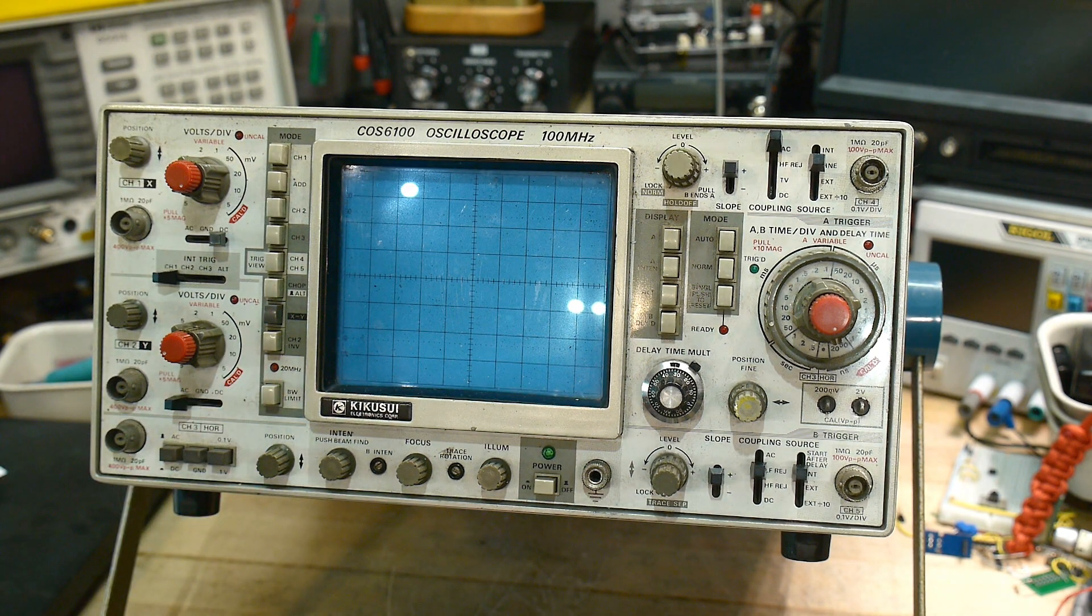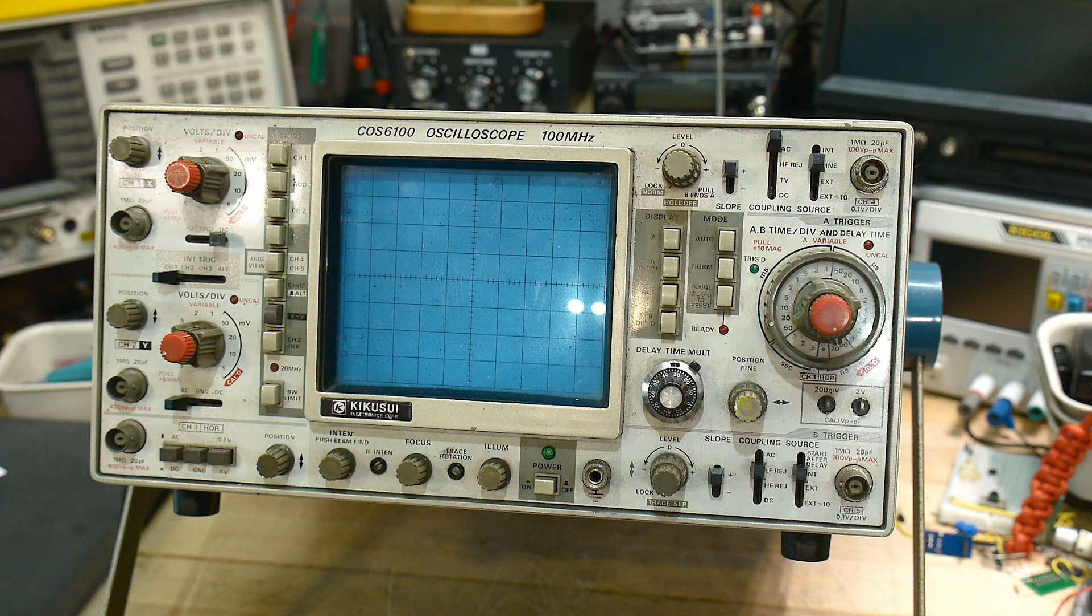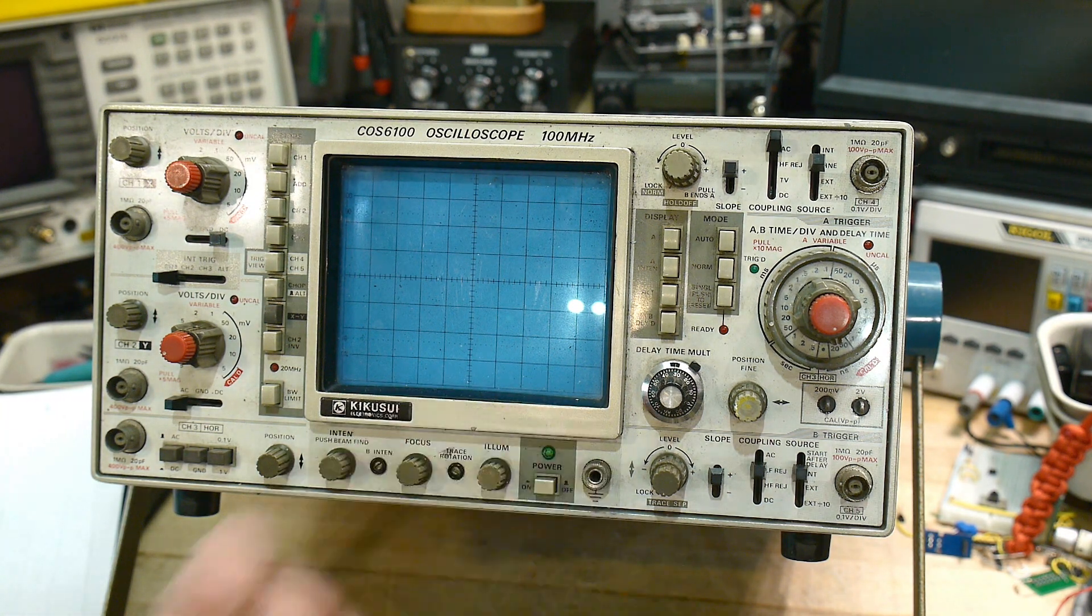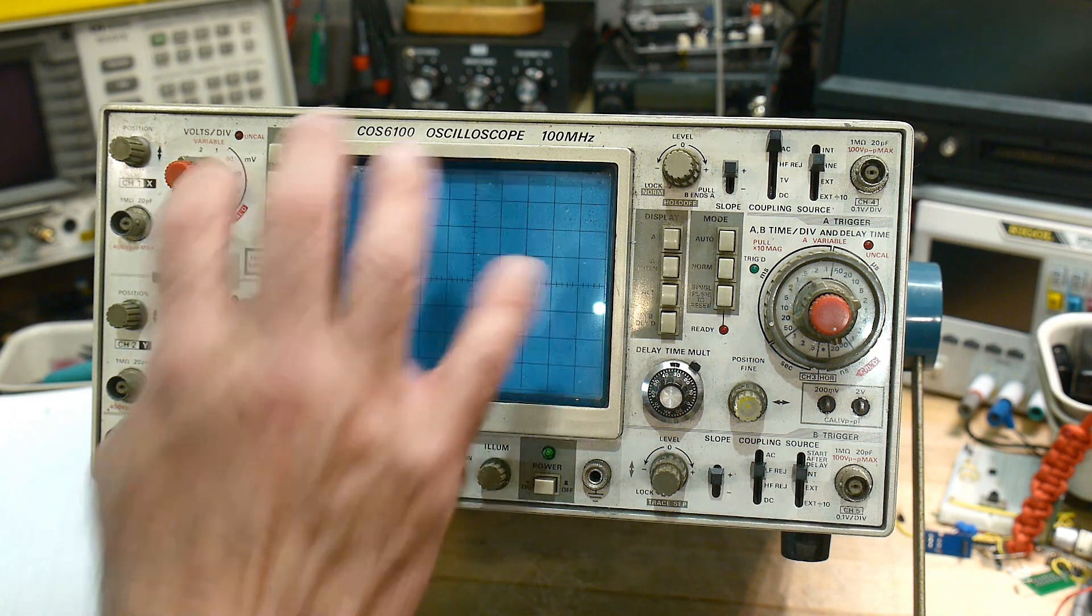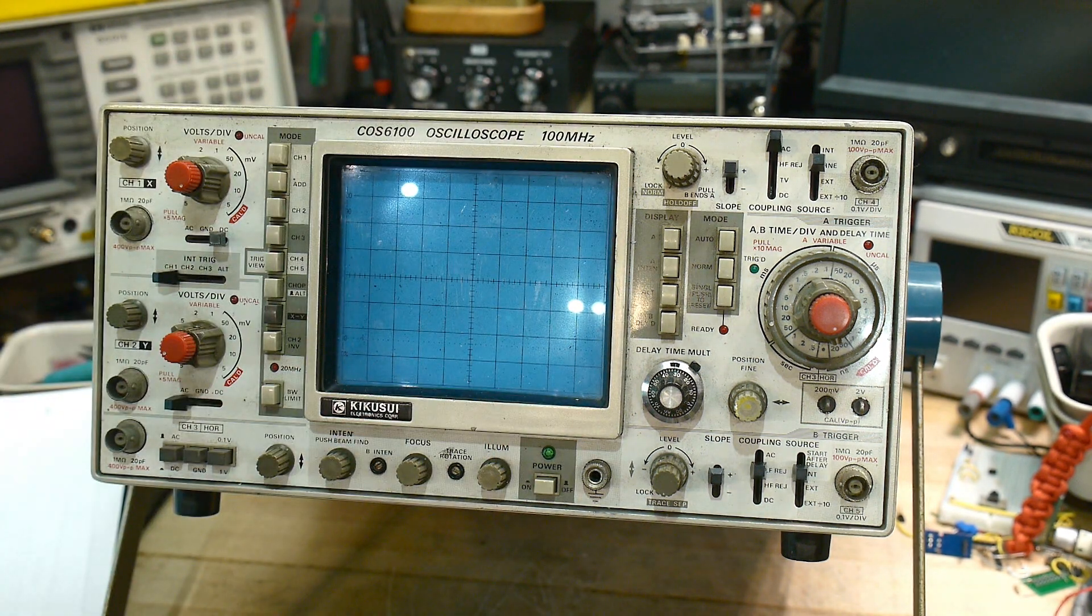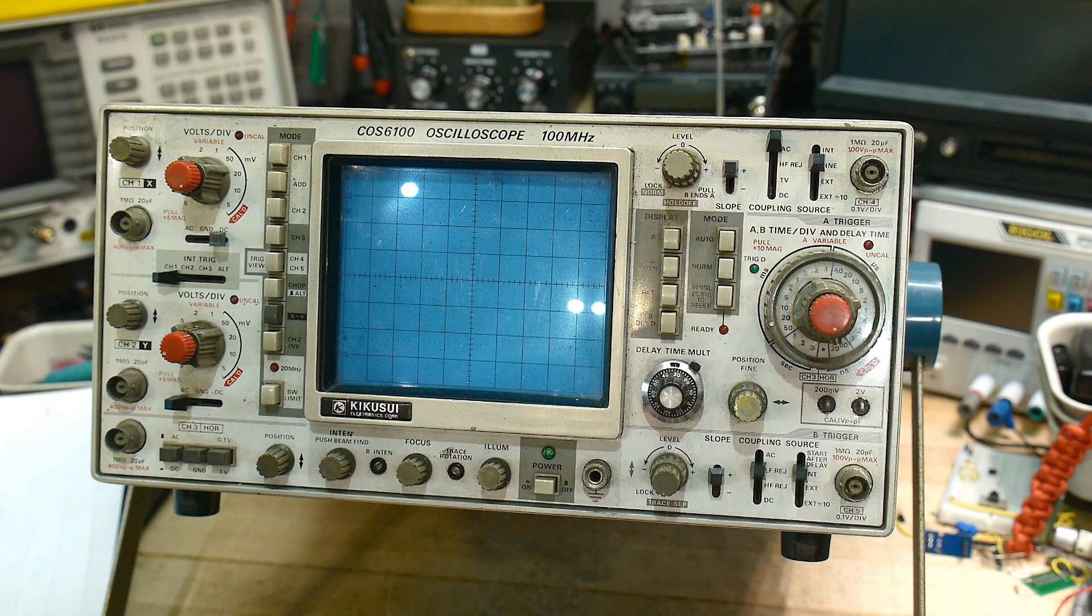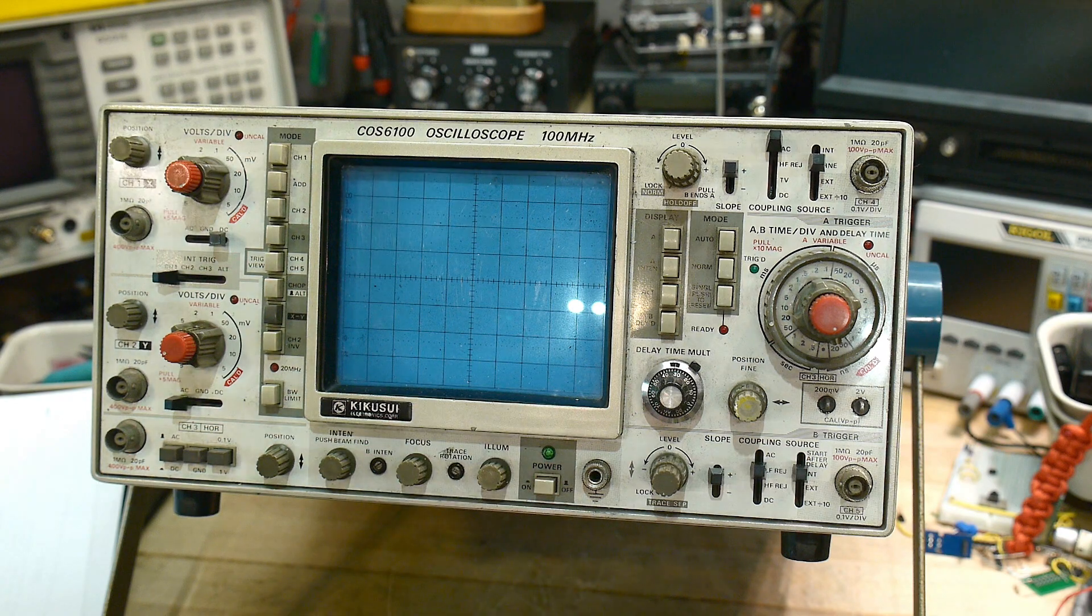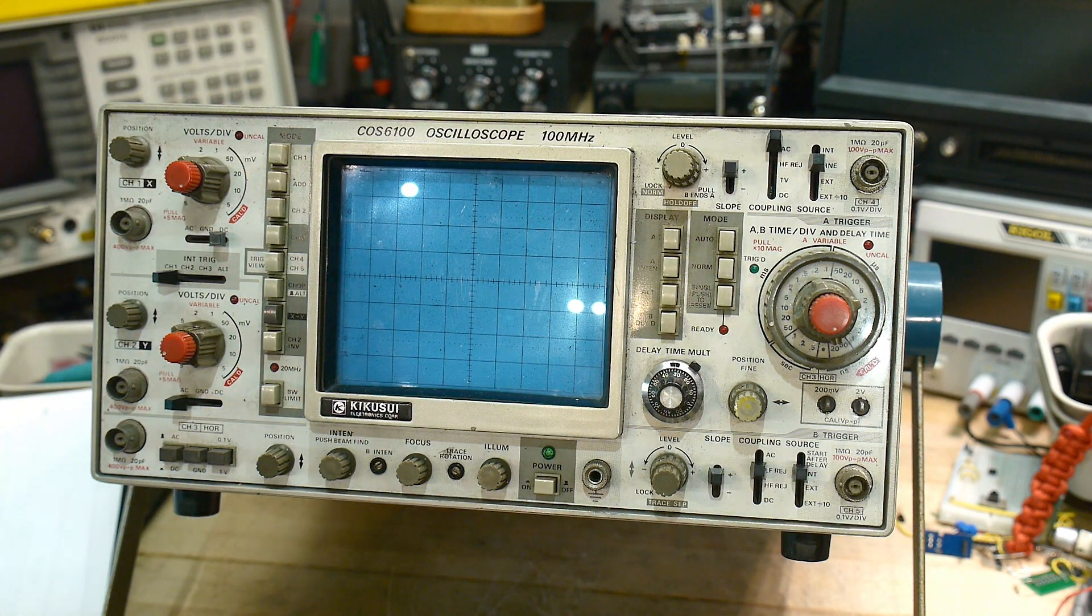Wow this is a pretty fancy scope. Yeah so this will be a great repair video. I did look around and I did find a manual for this thing so we should be in good shape. So to all my Japanese viewers dozo yoroshiko. Yeah let's open it up.